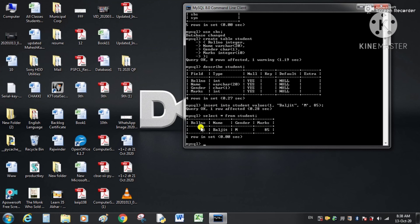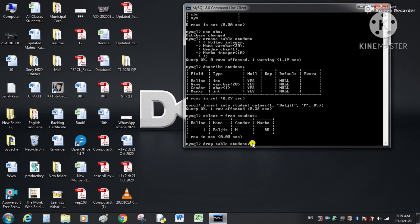To delete a table we use the DROP TABLE command. The syntax is: DROP TABLE followed by the name of the table — DROP TABLE student. Writing this command will permanently delete the table.